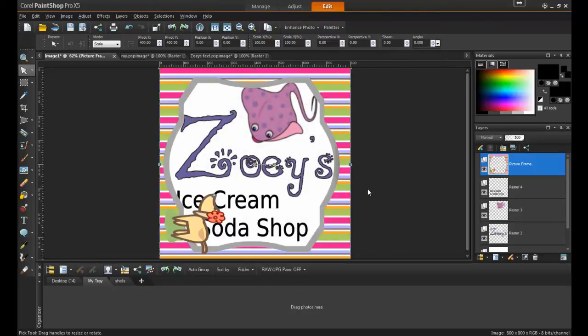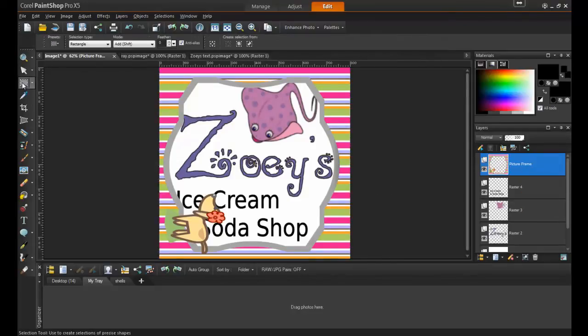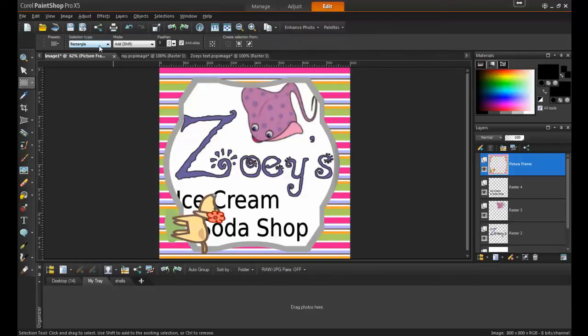As you can see, the frame appears in the Layers palette as its own vector layer, and it's already highlighted. By going to the Selection tool, you can choose Rectangular Selection.